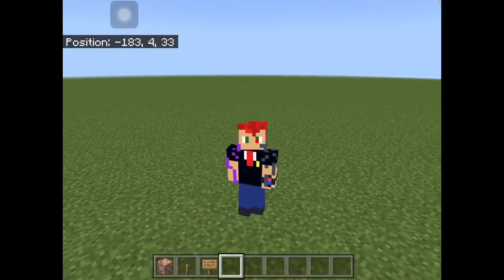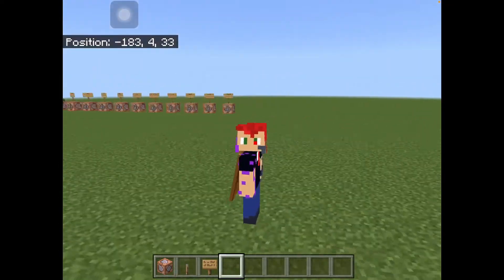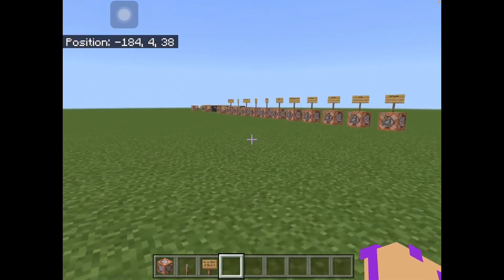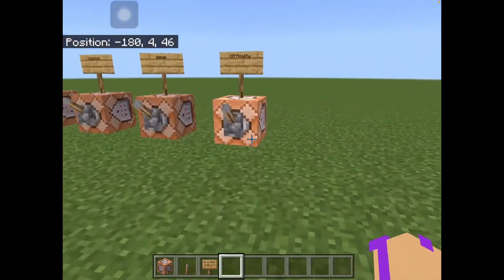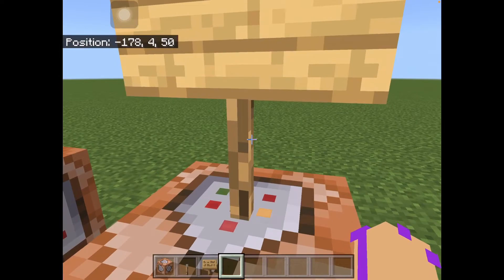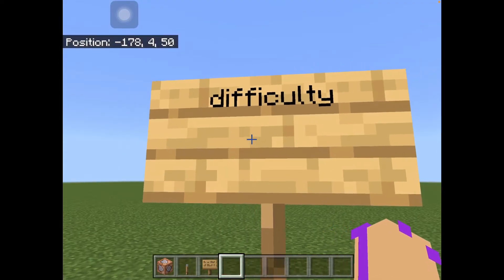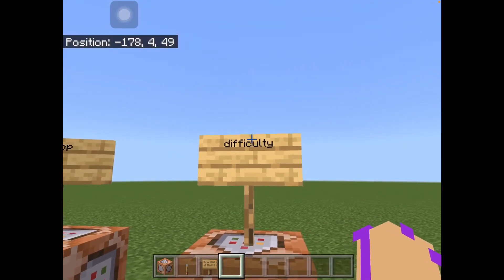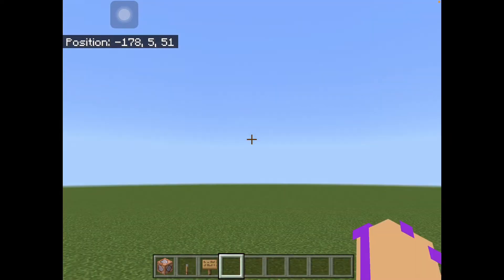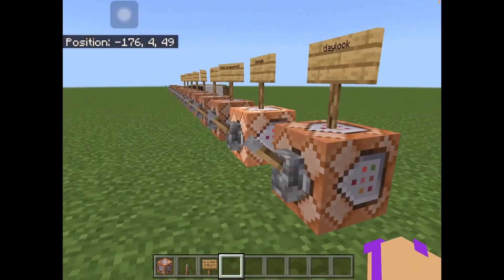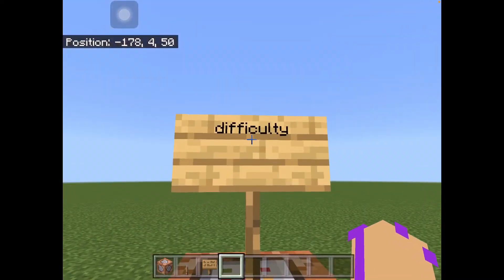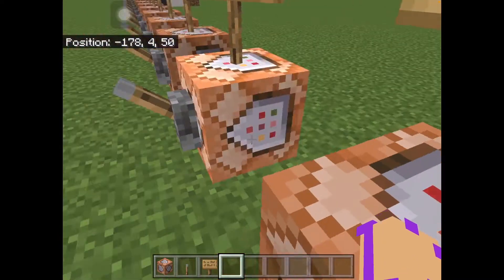Hi guys, Hackstermy here. Welcome to another video of Minecraft. We are here in our command world and I'm going to be teaching you how to use the difficulty command. The difficulty command is very easy to understand, like the past few ones that I've done. It changes the difficulty of the world.